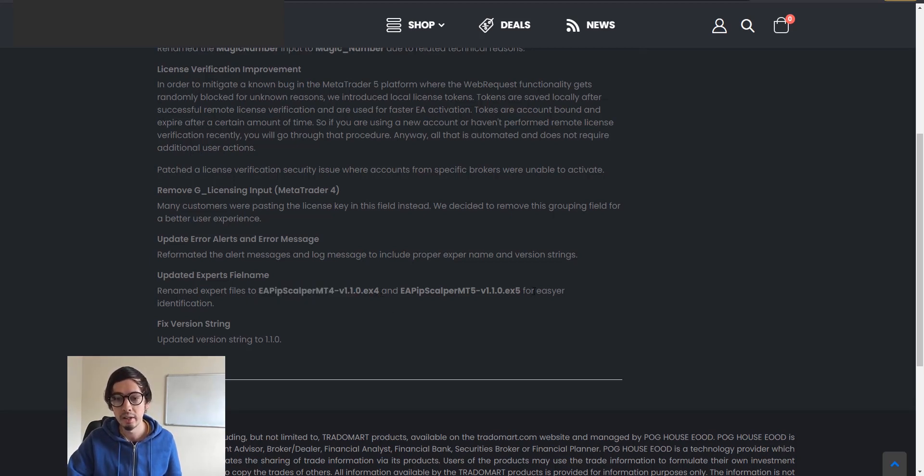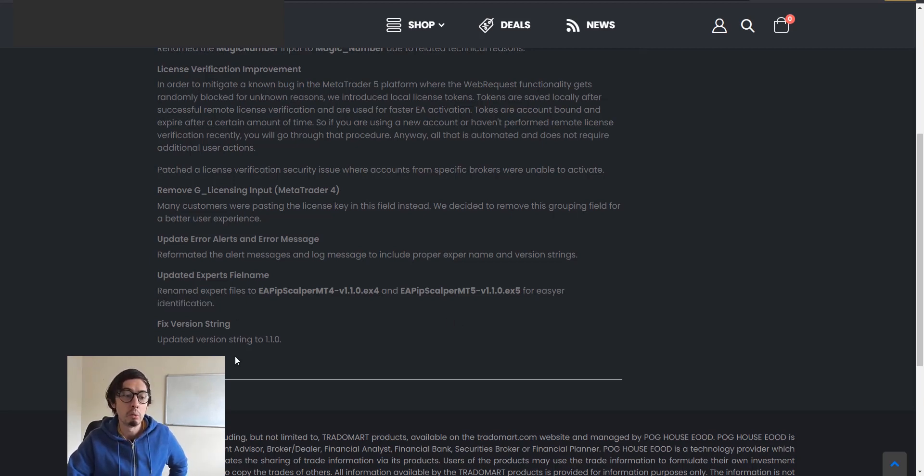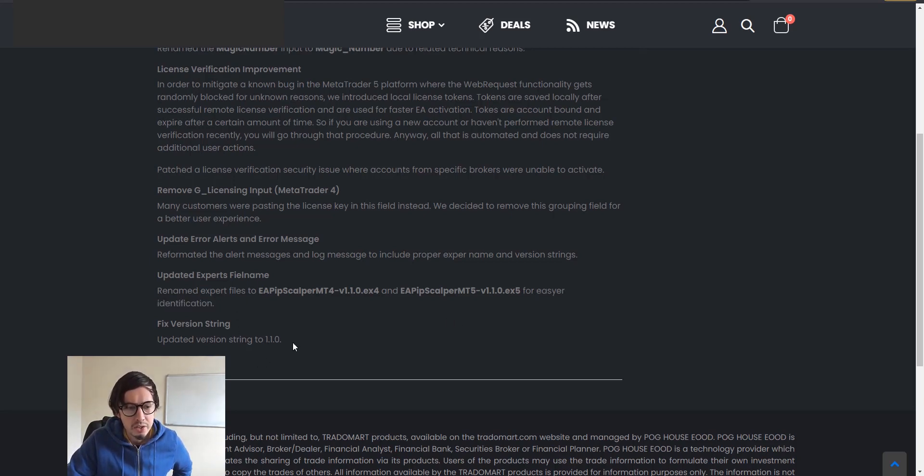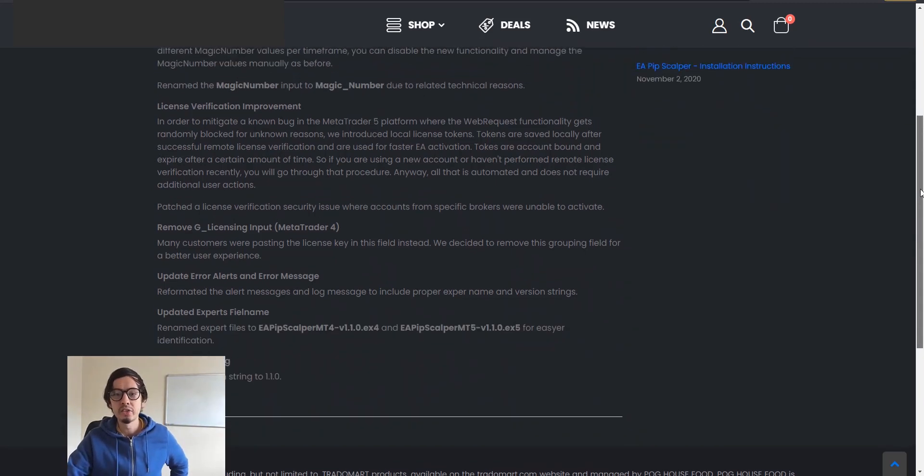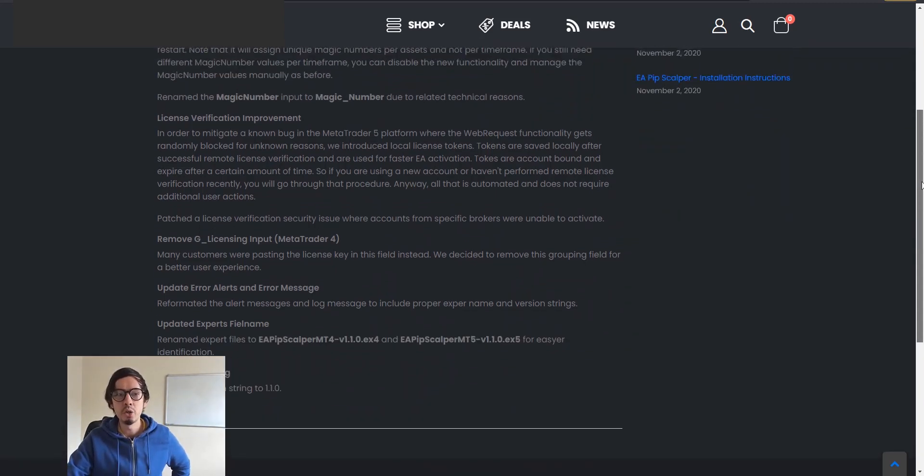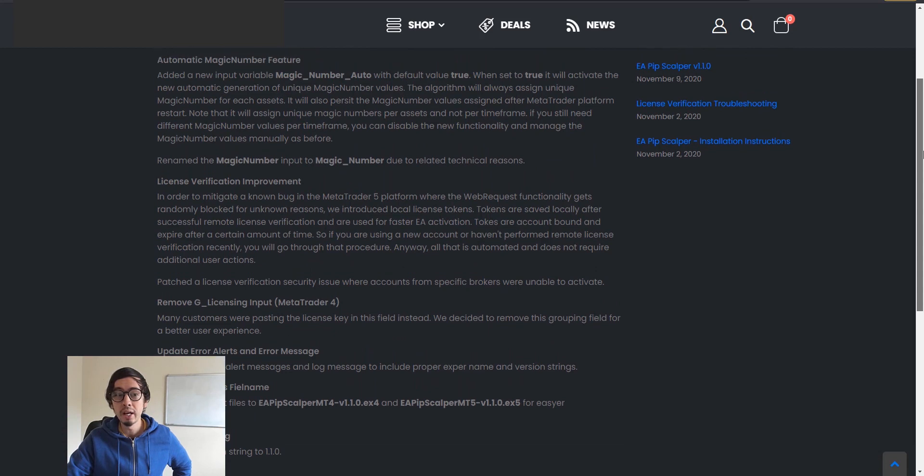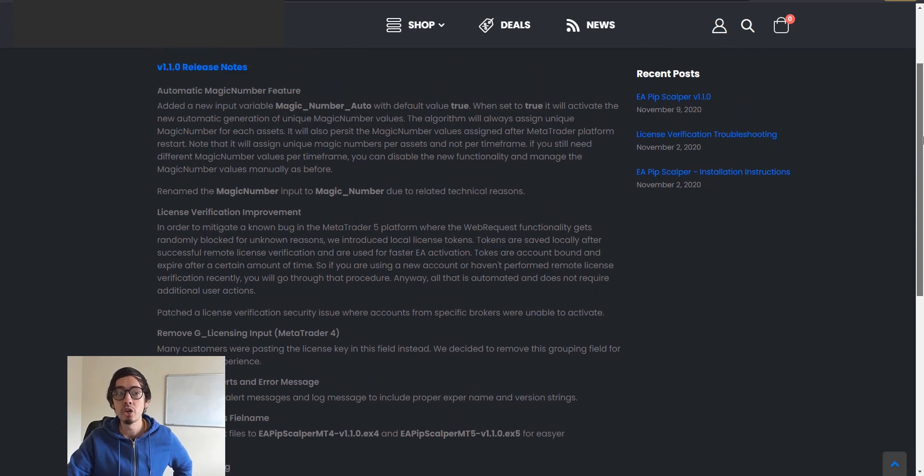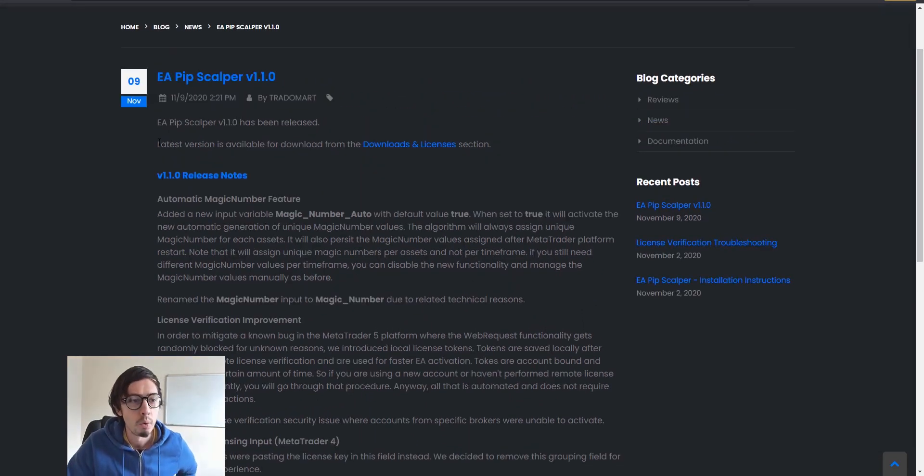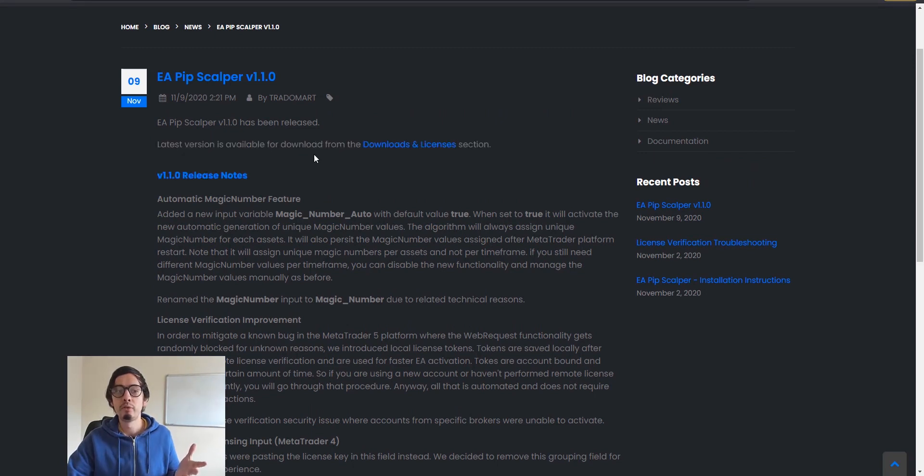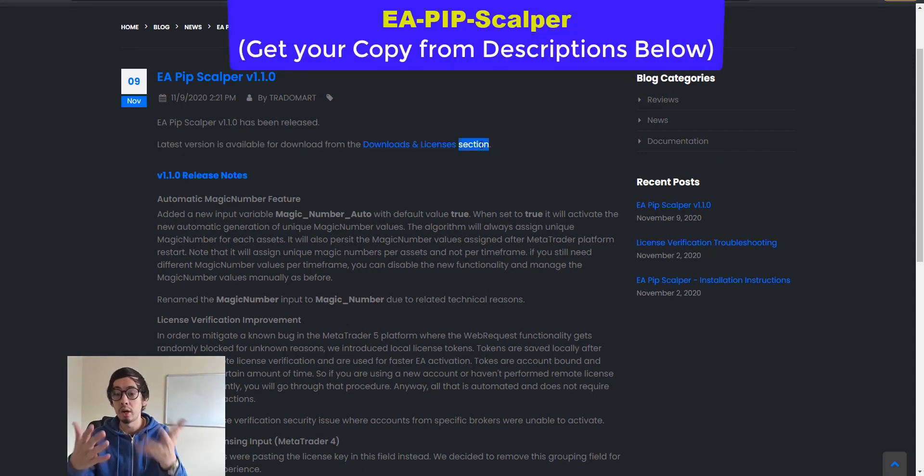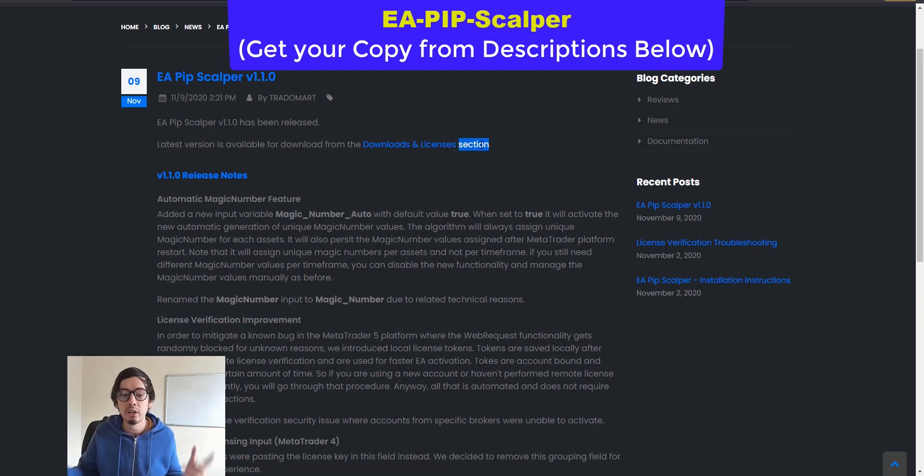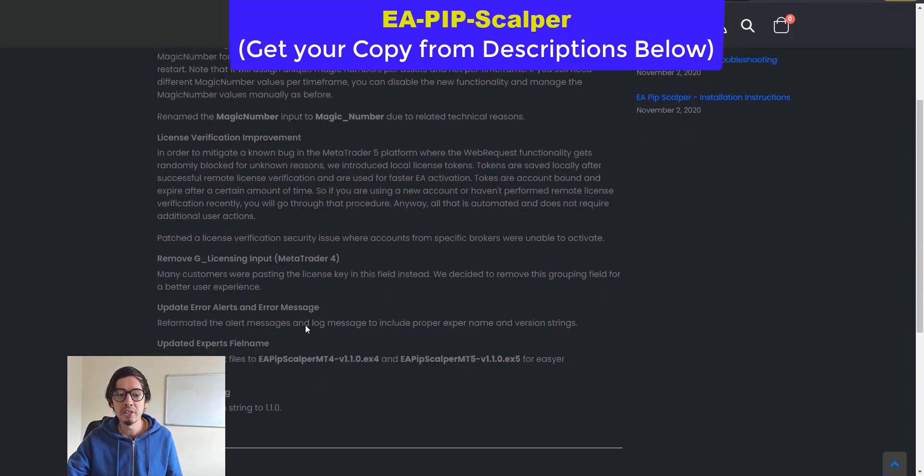You can get this new version bot from - where it says latest version is available for download from the downloads and licenses section in your account, which is great. So these issues guys have been fixed.